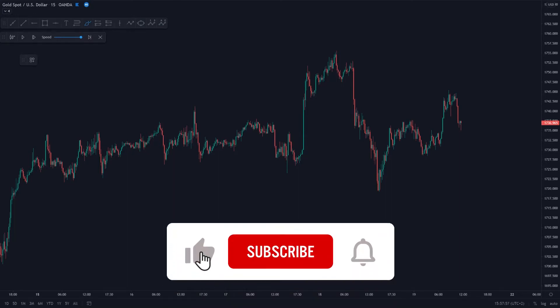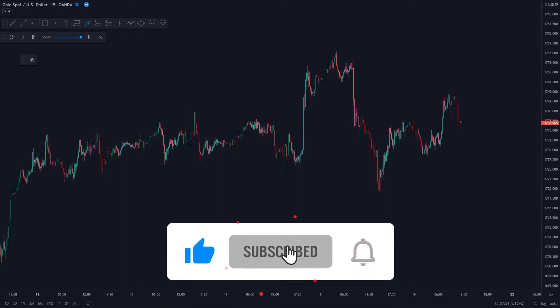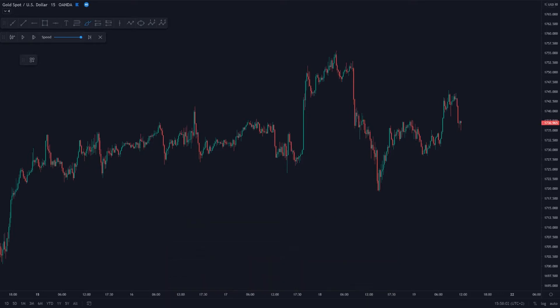Hi guys, in this video I'm going to explain how I made 1000 US dollars through trading gold. Just a quick side note — if you would like to learn how to utilize the strategy which I'm explaining within this video, make sure to check out the link in the bio down below.